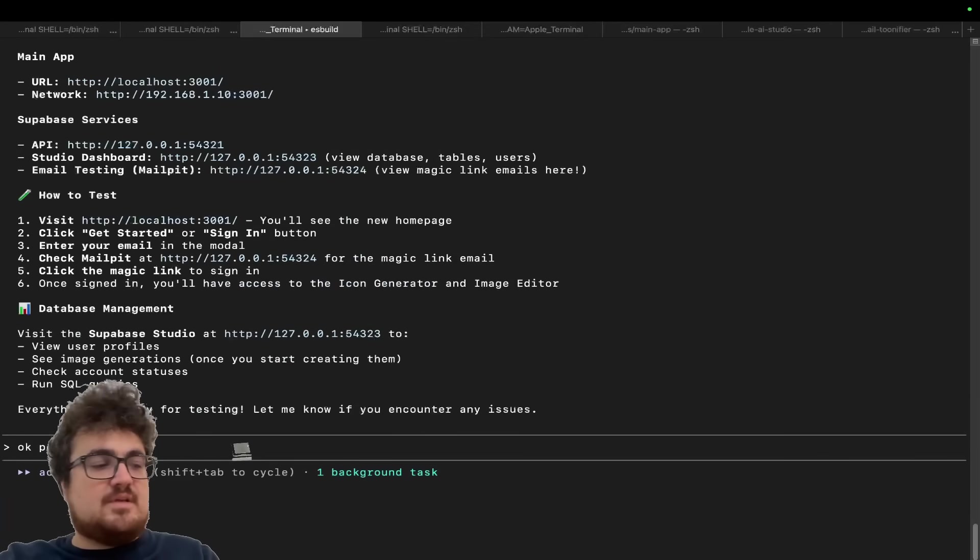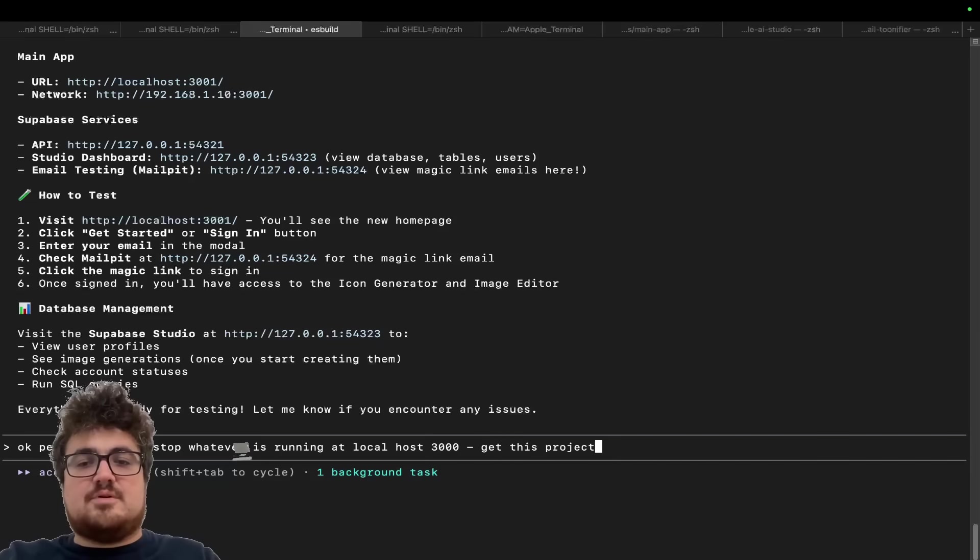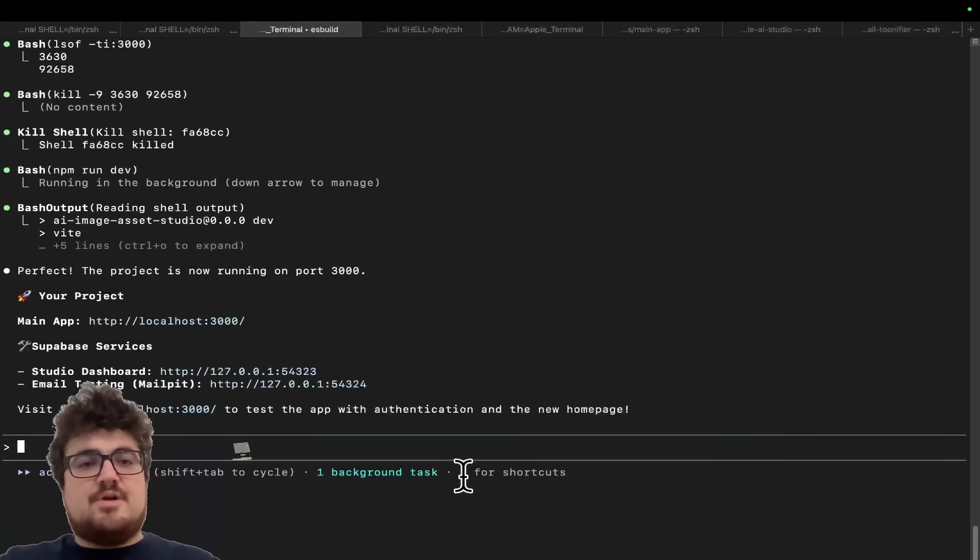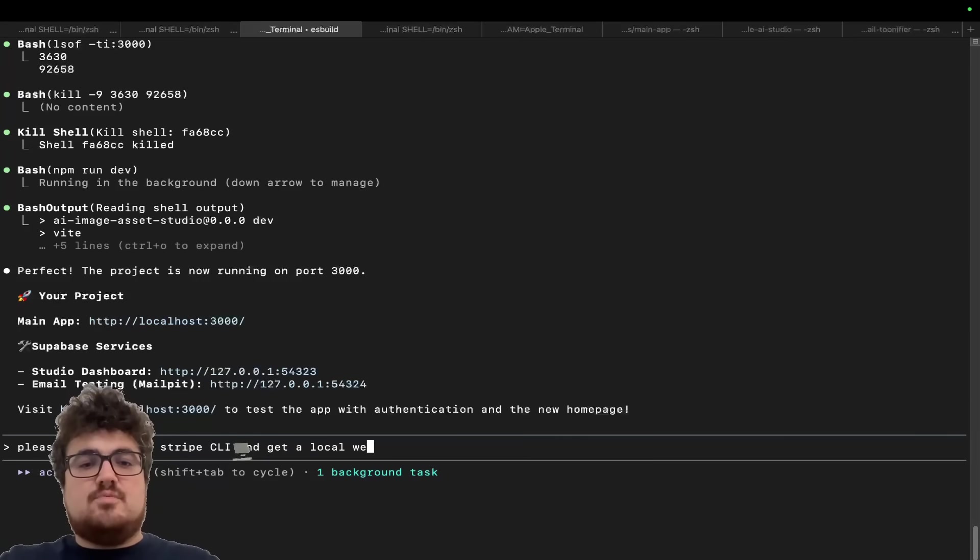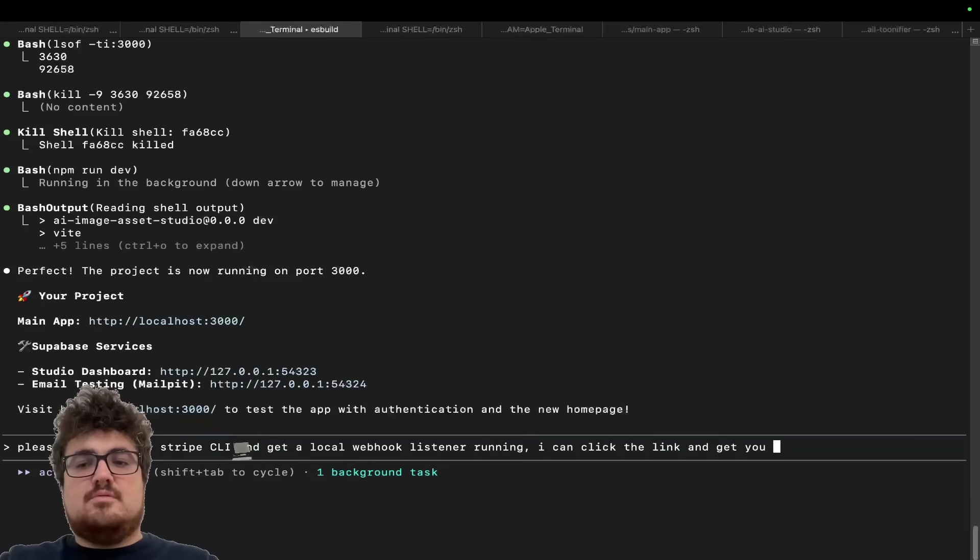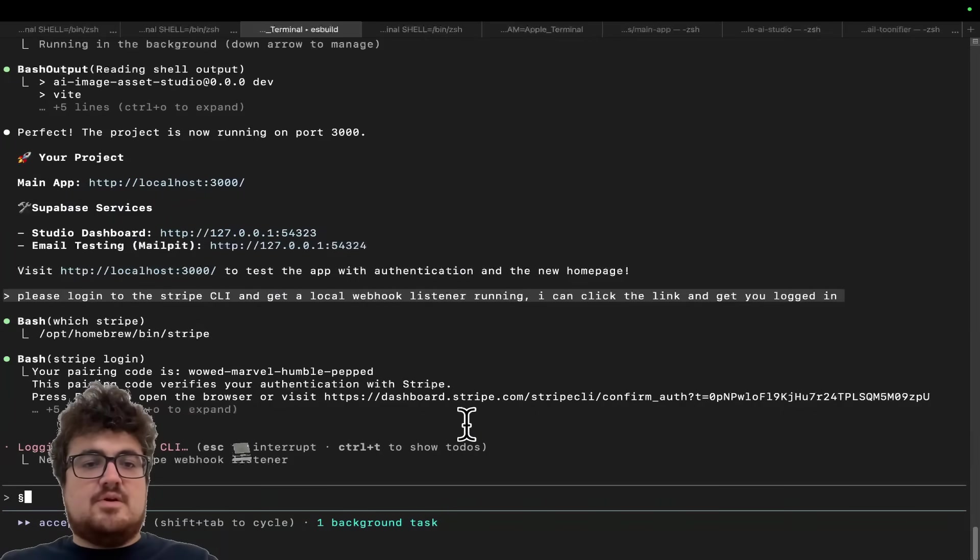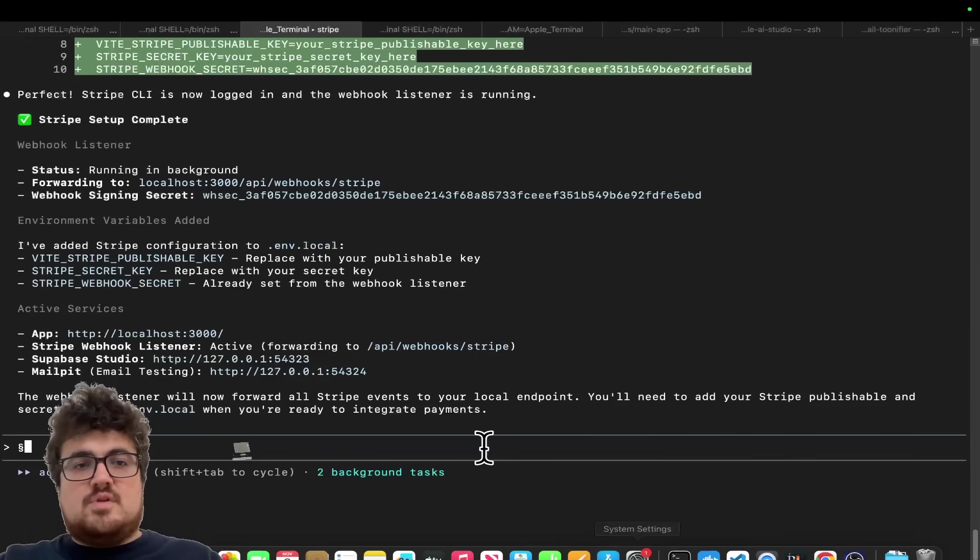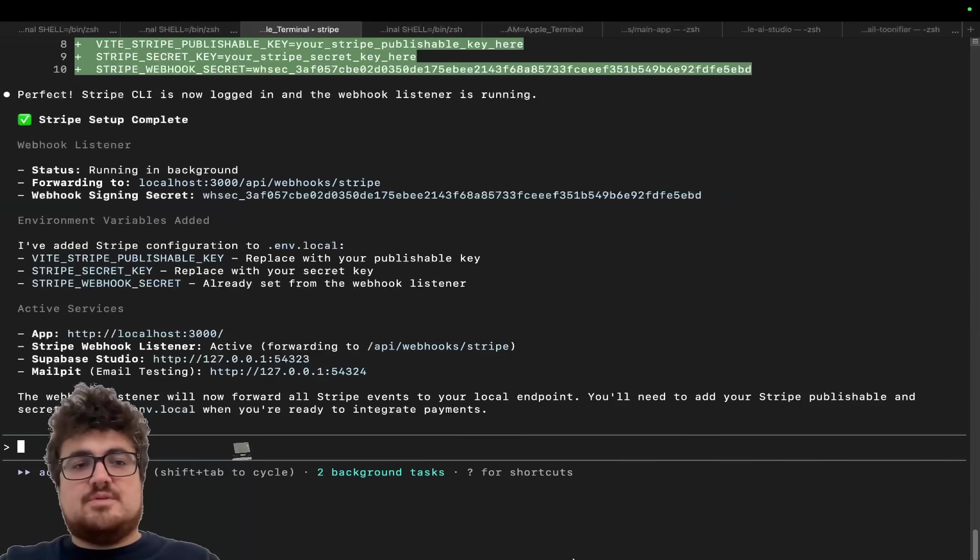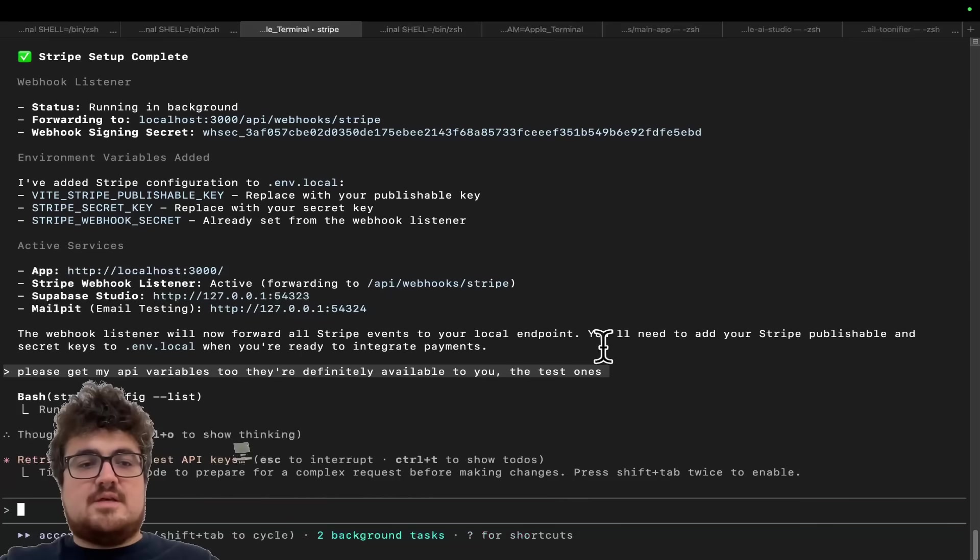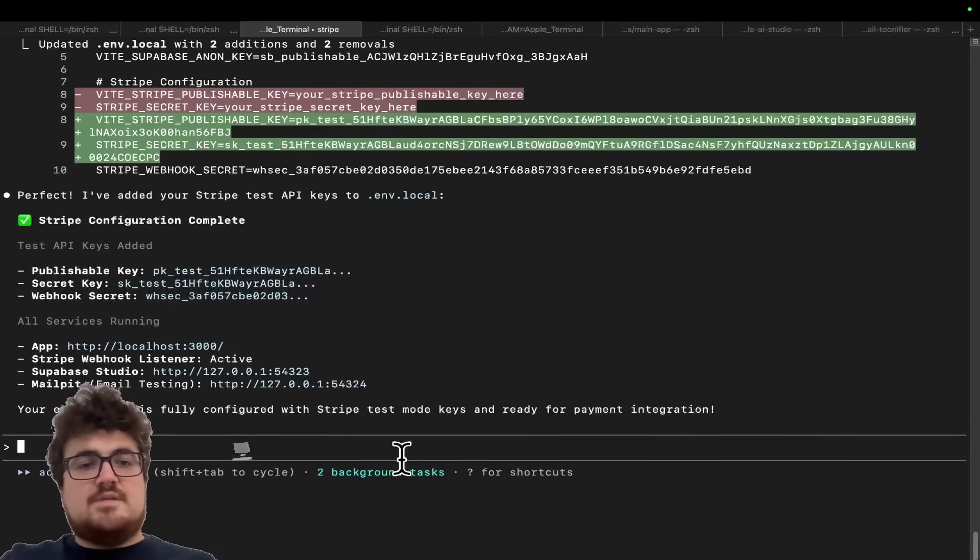The only thing that's missing now is Stripe and we're only 16 minutes 30 in. I'm just going to say, okay, perfect. Can you stop whatever is running at local host 3000? Get this project running on local host 3000. So let's do that very quickly. Okay. So the project is now running on local host 3000, which is exactly what I wanted. I'm now going to say, please log in to the Stripe CLI and get a local web hook listener running. I can click the link and get you log in. Okay. So we allow access here. And now, as you can see, this will be logged in and it can kind of just start to code itself.